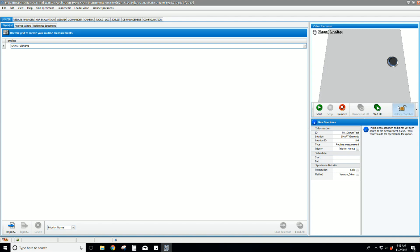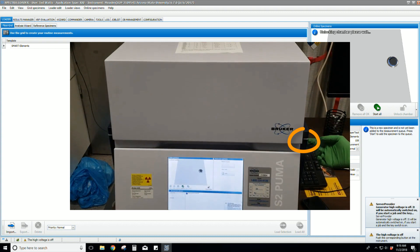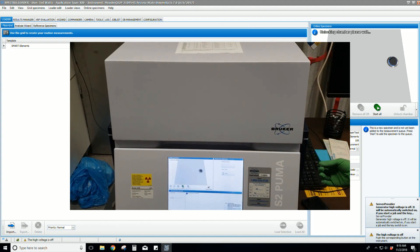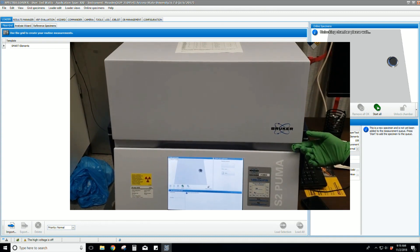Click unlock chamber in order to prepare the instrument to load the physical sample. The orange light turns off. A few seconds later the instrument is unlocked and we can lift the lid.